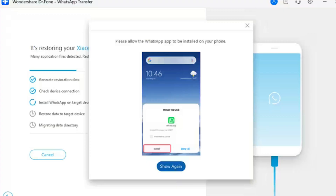Step 13: Install WhatsApp on Target Device and Conclude. For the proper execution of the process, the platform installs WhatsApp on the Android device automatically to restore all backup data properly. And that's it for today's video!